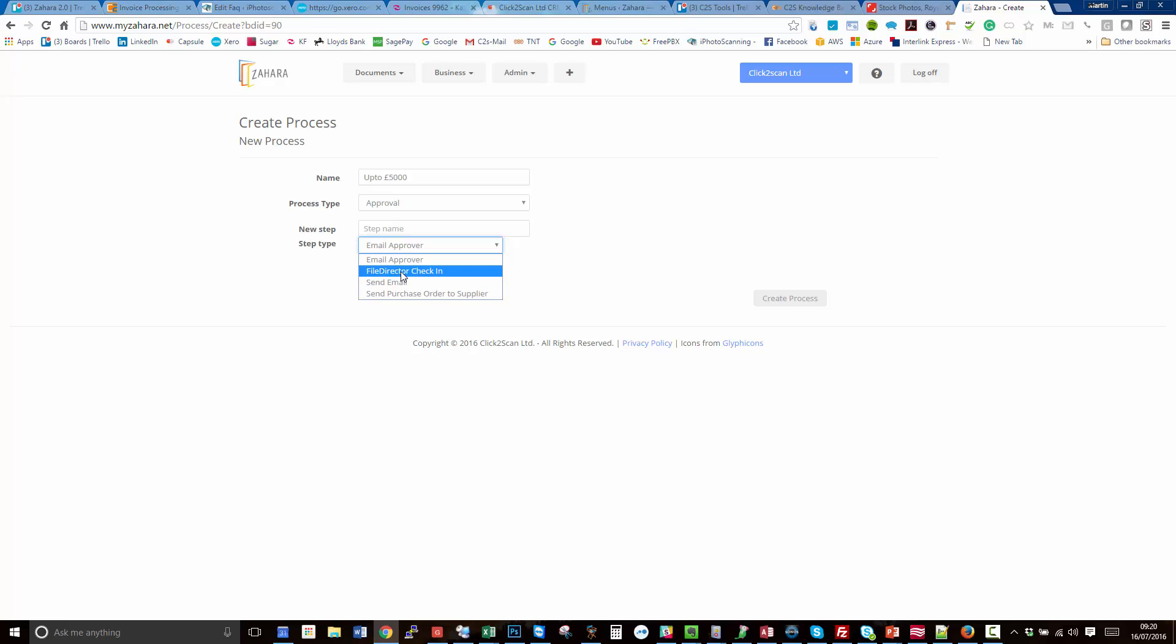There's another one called file director check-in. File director is a very sophisticated document management system that we integrate with seamlessly. For those who want advanced document management and super sophisticated approval workflows, we can check the document into file director, do the workflow or approval there, and then have it come back into Zahara afterwards.